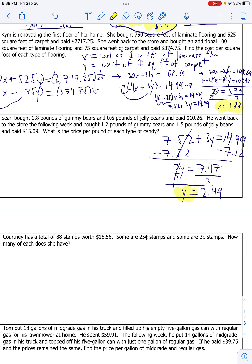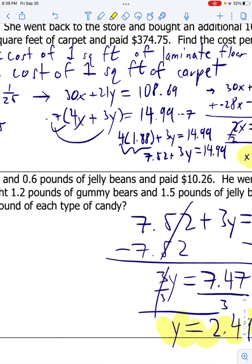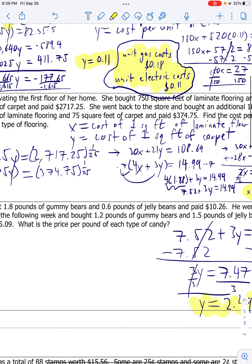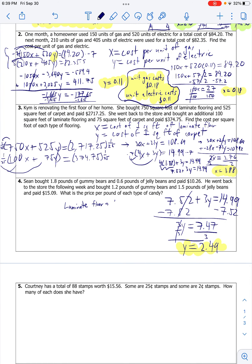So interpreting this in context: my x was cost of one square foot of laminate floor, so laminate floor is $1.88 per square foot. And then carpet - that's my y - that's $2.49 per square foot. So there's that. Final answer. Screenshot this real quick - rewind, pause, because I'm about to delete all this stuff at the bottom.